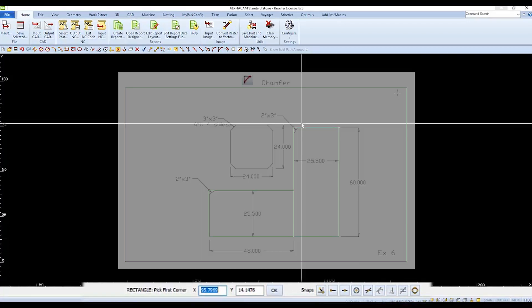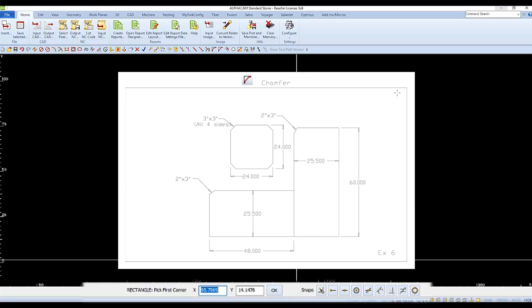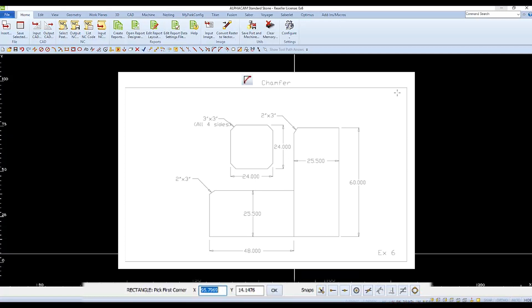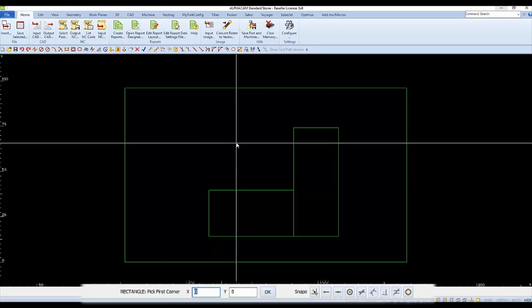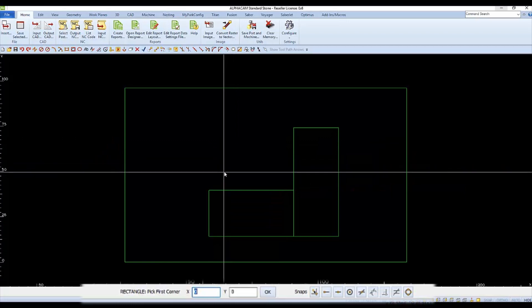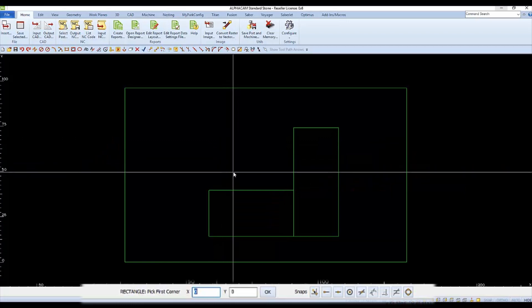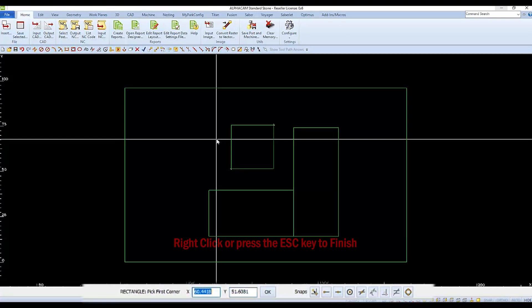Here's the approximate location of the third rectangle, and its size is 24 by 24. We'll click to choose the first corner. For the second corner, right arrow key plus 24 and enter, then right arrow key plus 24 and enter, and finish to complete the rectangle command.